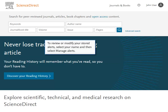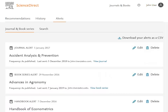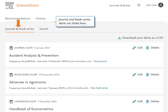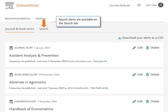To review or modify your stored alerts, select your name and then select Manage Alerts. Journal and Book Series Alerts are listed here. Search Alerts are available on the Search tab.